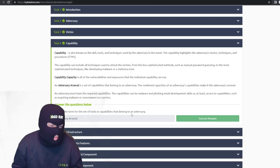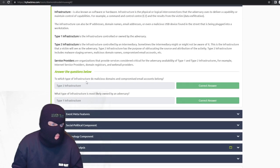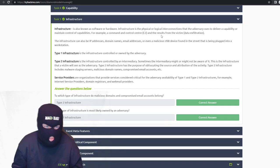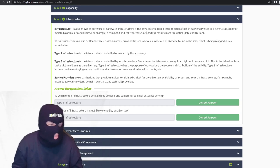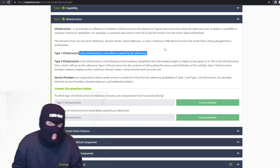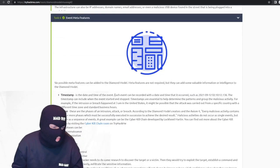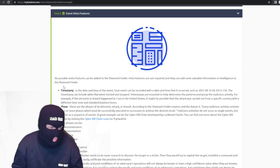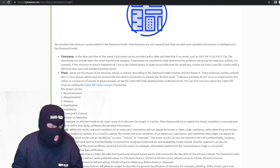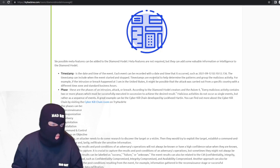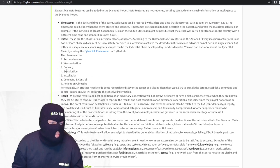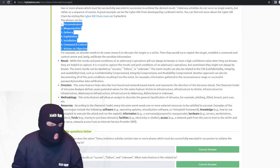The term for the set of tools or capabilities that belong to an adversary is their arsenal. Infrastructure refers to physical or logical interconnections — malicious domains and compromised emails belong to either type one or type two infrastructure. Event meta features: six possible meta features can be added to the diamond model. They're not required, but they add valuable intelligence. You've got timestamps, phases, results, direction, methodology, and resources.